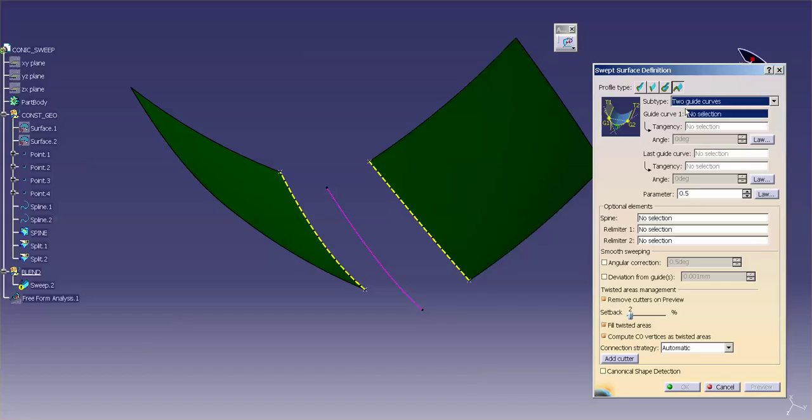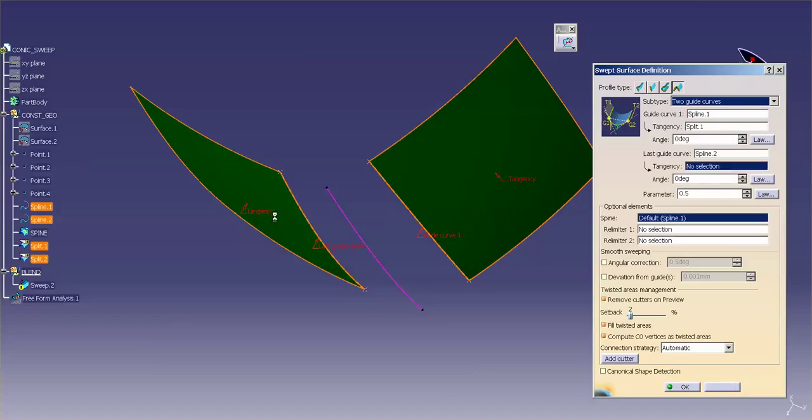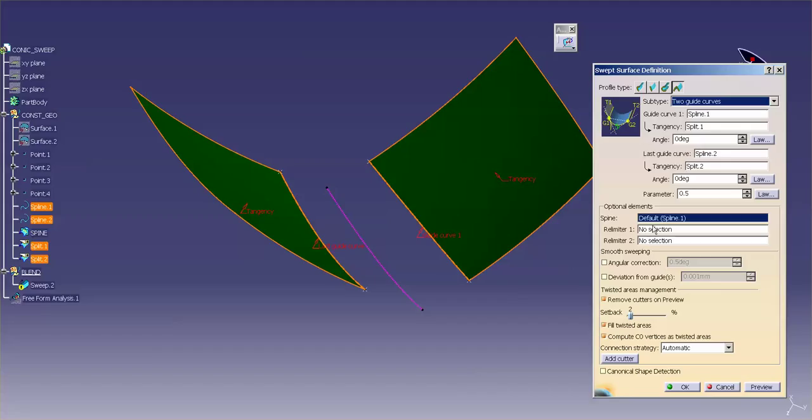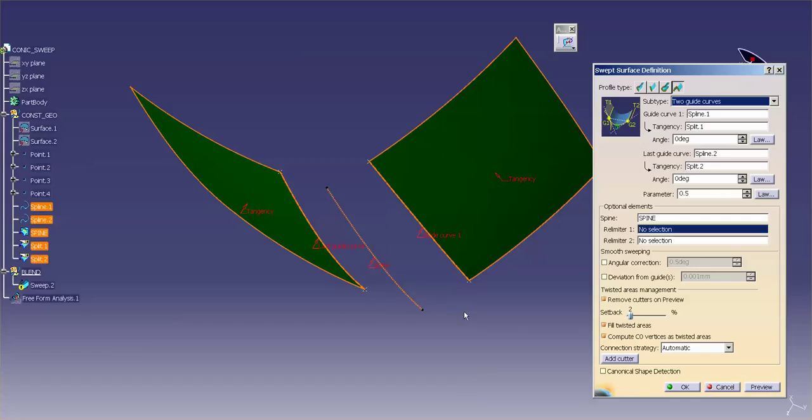With two guide curves, what I need as inputs are guide curve one, tangency surface, guide curve two, tangency surface. This is very similar to a blend surface in that the inputs, tangencies, surfaces, but here I have to define a spine. By default, the spine is the first curve that I selected. What I want to do is I want to use something a little bit more neutral. So this is the intersection of the two surfaces. So this would be a character curve, per se, and I'm going to select on that as my spine.